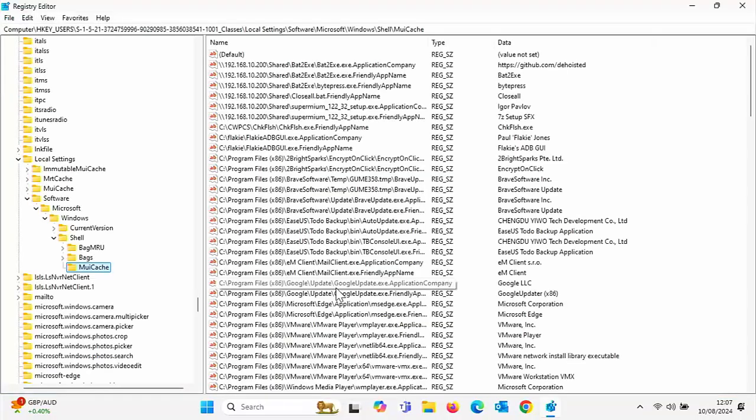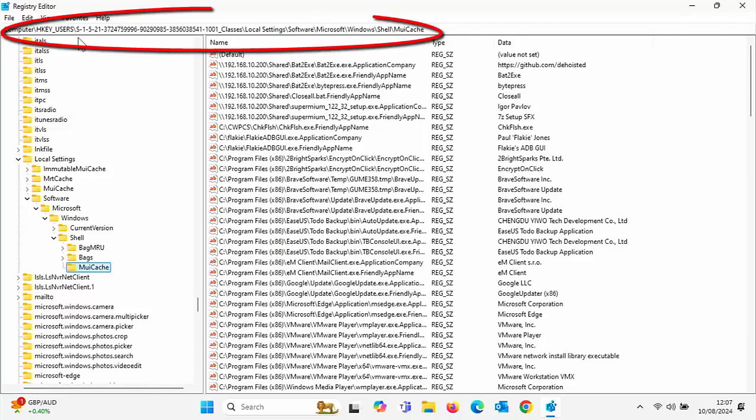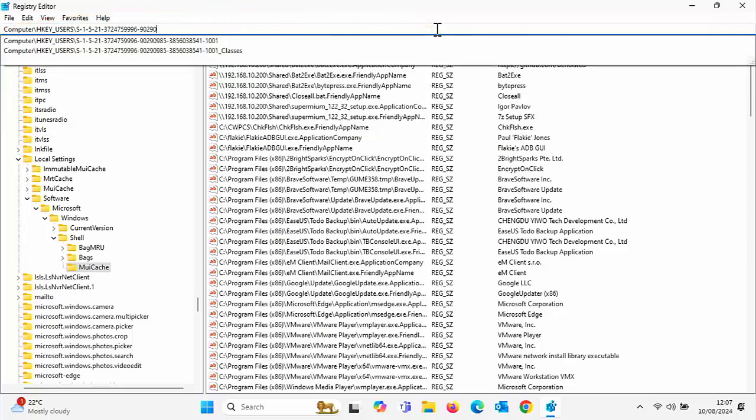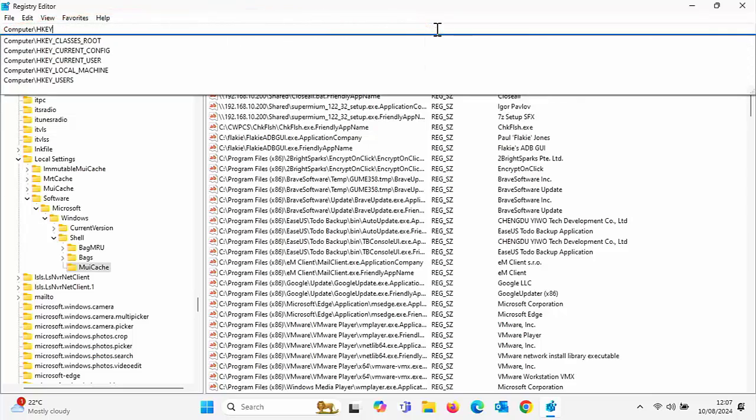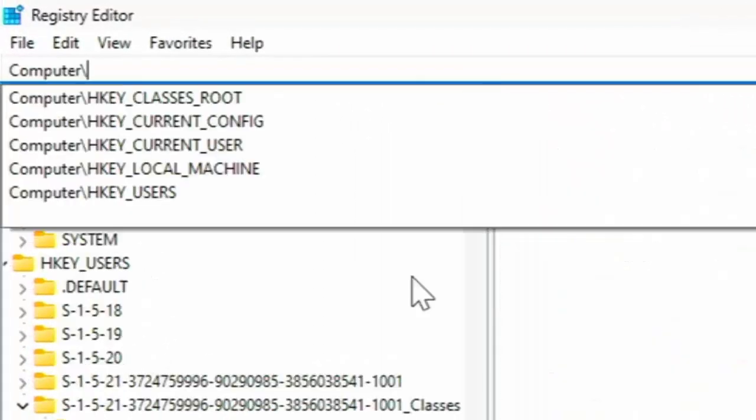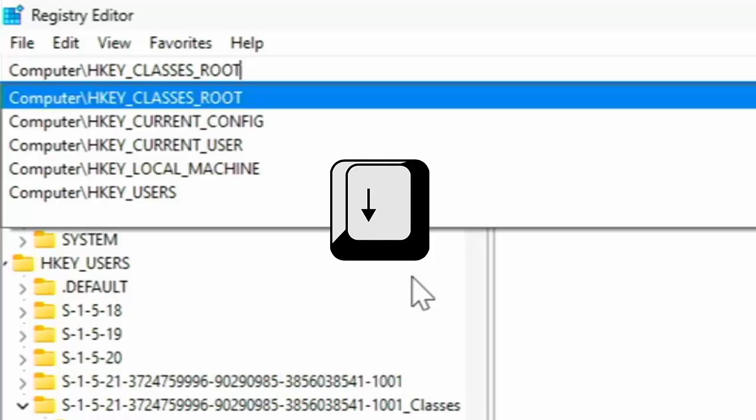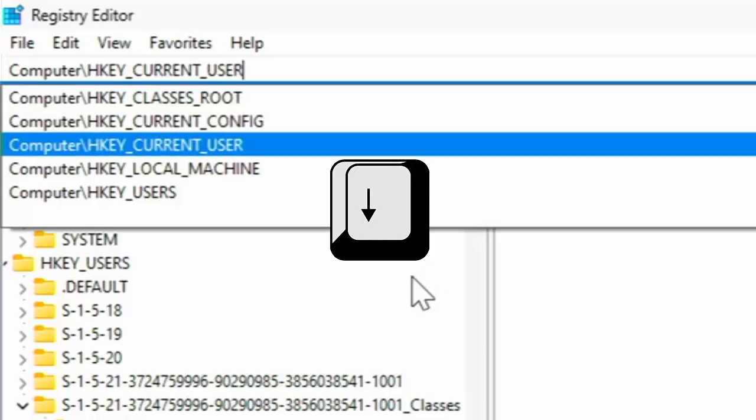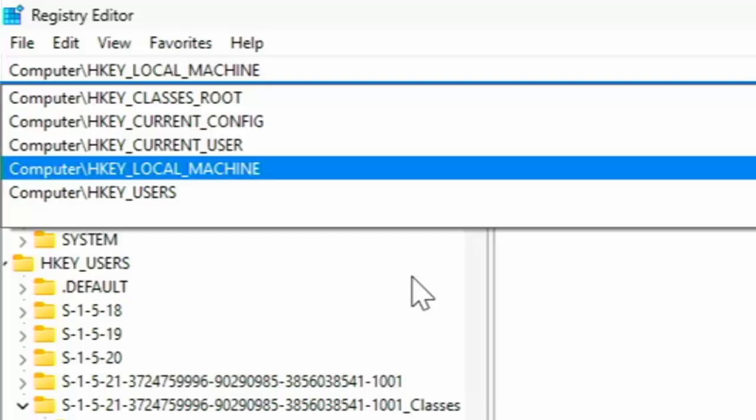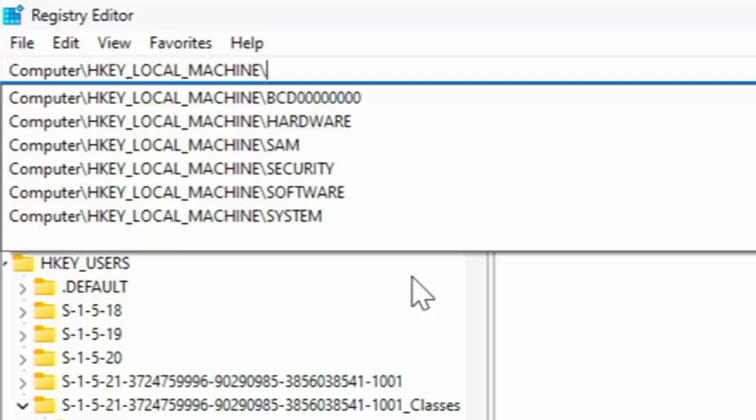Now what you want to do is click in this box just up the top here and if there's anything in it like mine, then delete the whole lot out. Okay, and once you've got there then you want to type 'Computer' with a capital C, the rest of it is in lowercase, and then a backslash. And then when you see this, use your arrow keys on your keyboard to go down to HKEY_LOCAL_MACHINE and highlight that but don't push enter, don't click anything. Put in a backslash and then you want to go down with your arrow keys again to Software, put in a backslash, and then you want to go down to Policies.